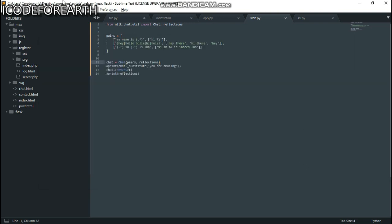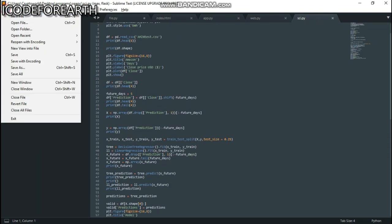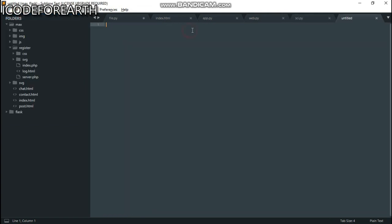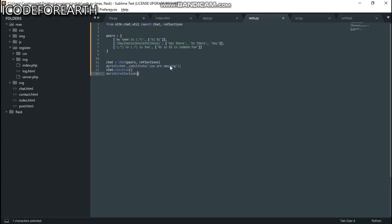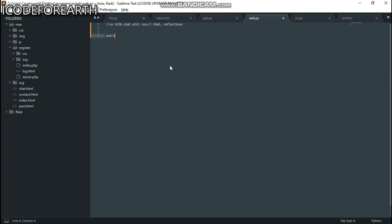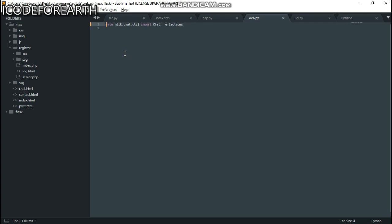We can build this chatbot in just a few lines of code. We're going to start by creating a new file. The first thing we need to do is import: from nltk import Chat and Reflections. That's what I'm going to work with. Then let's create a variable called 'ps' — you can create any variable name here.